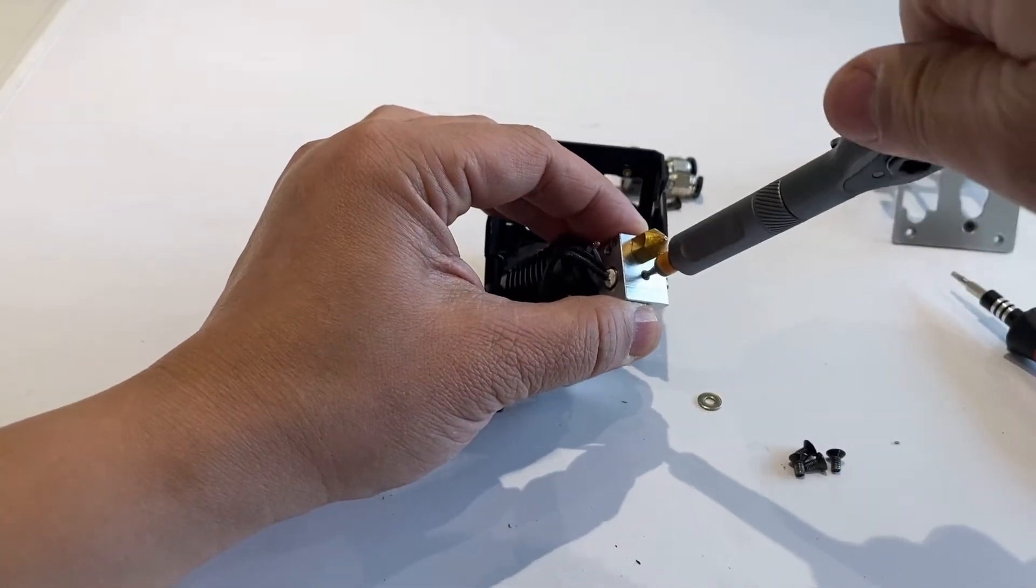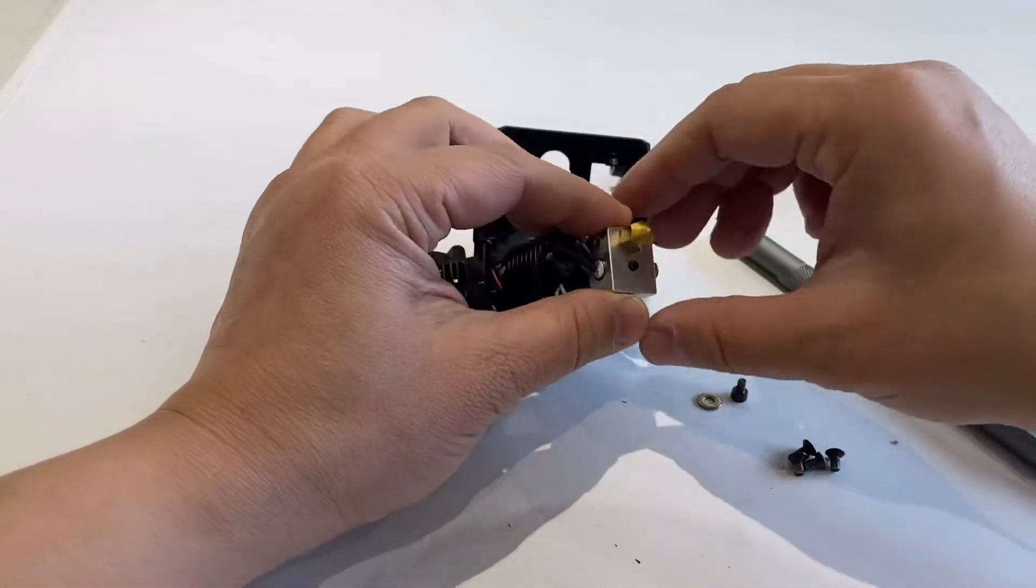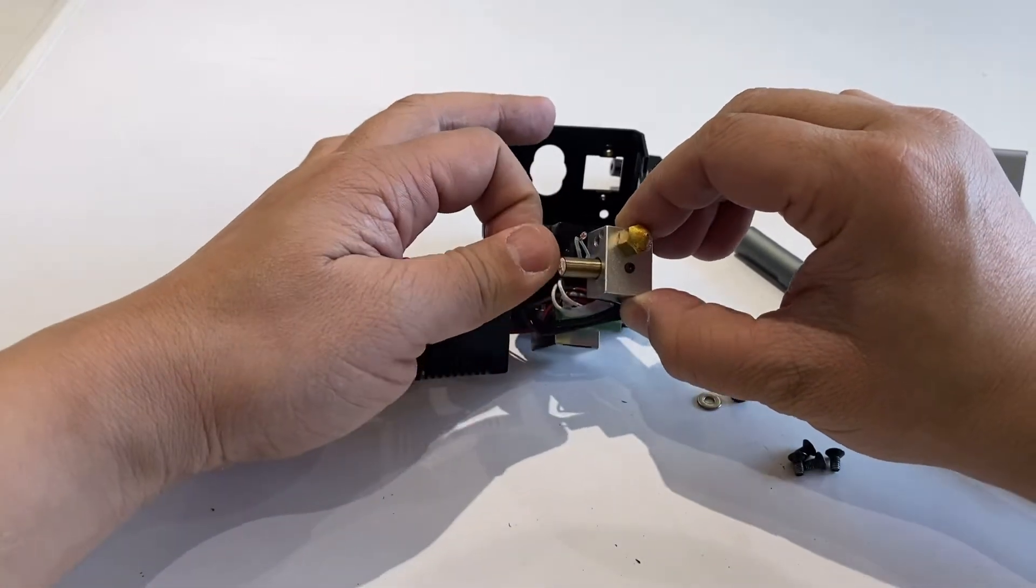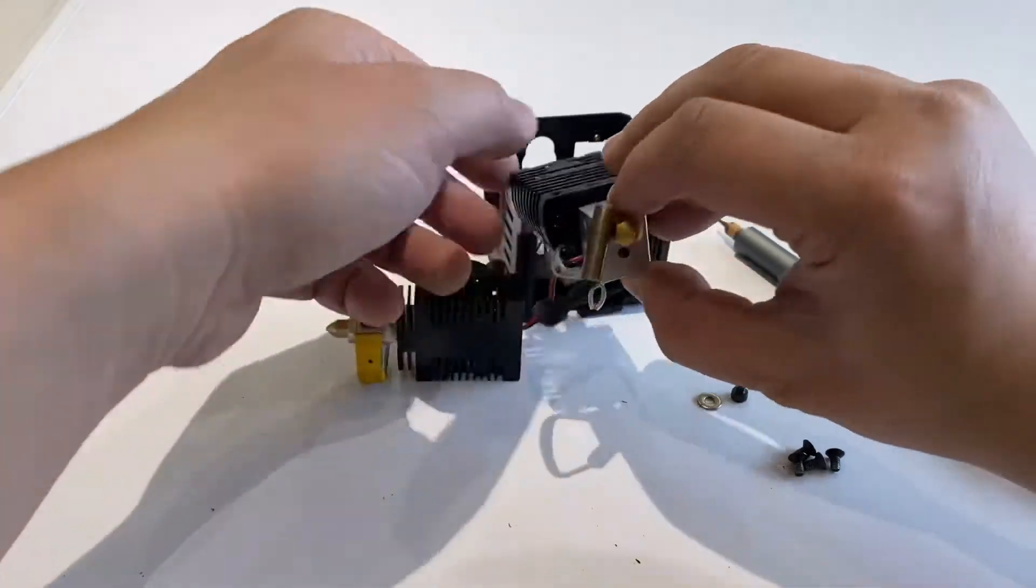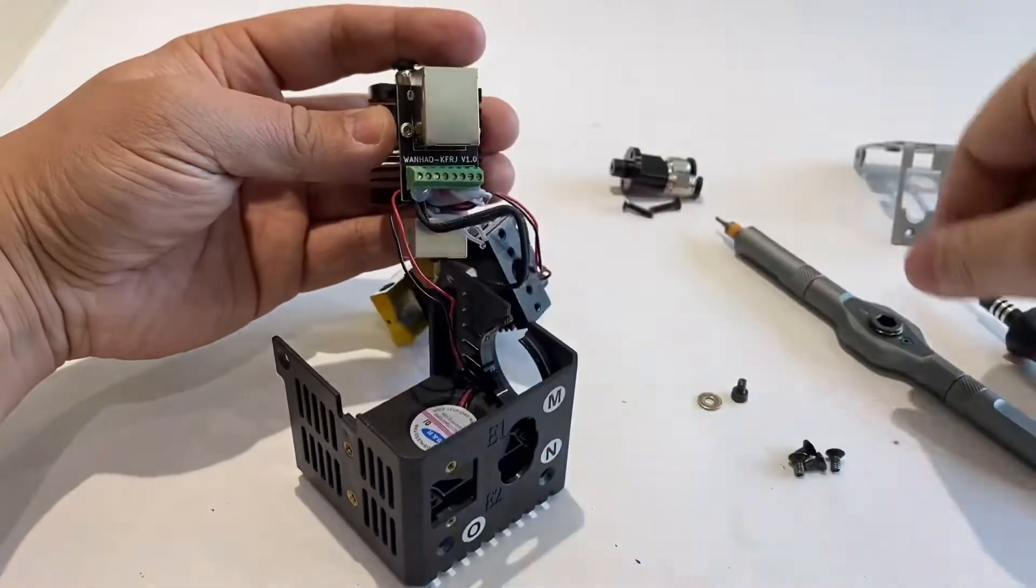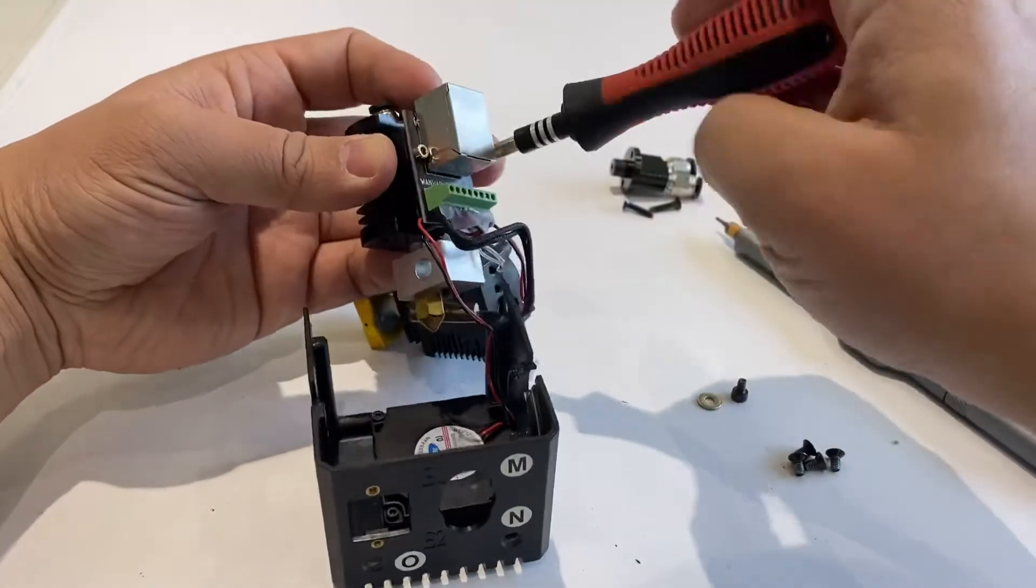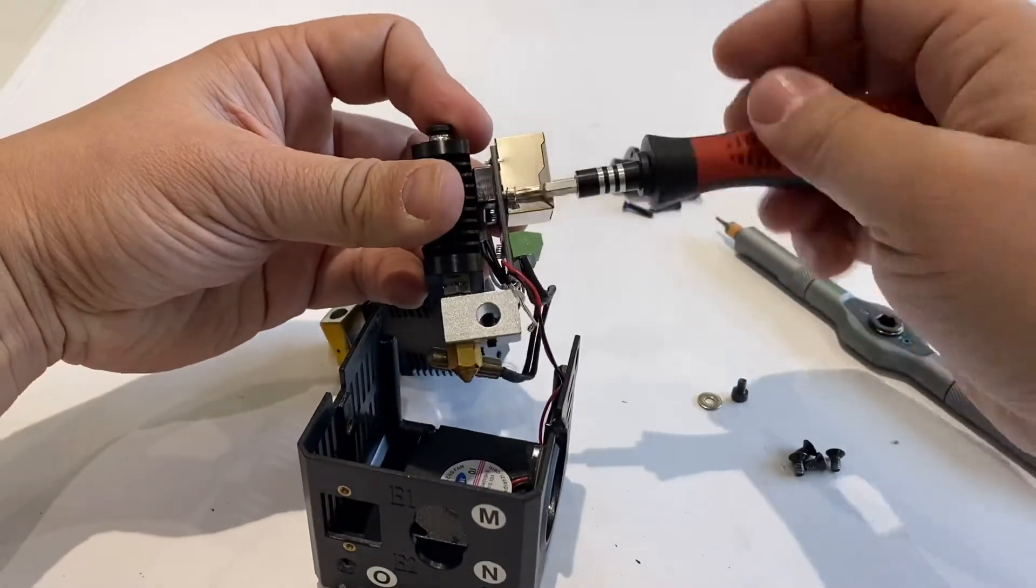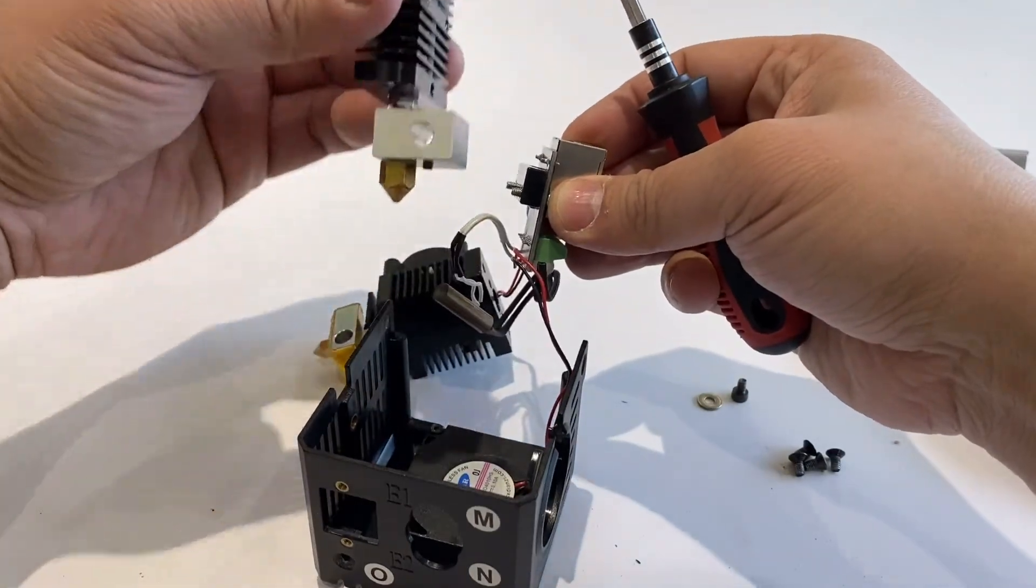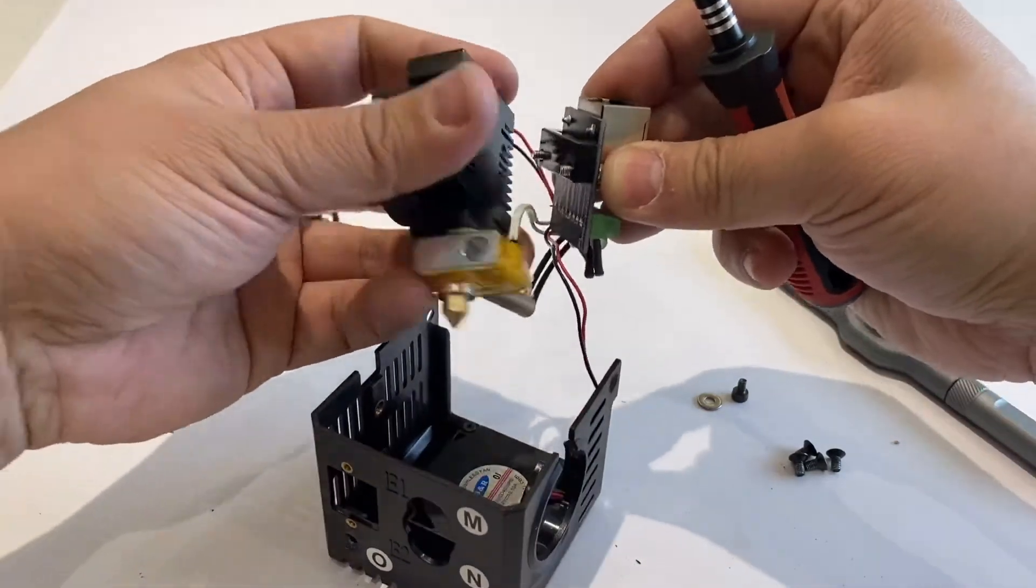There's also an M3 set screw - loosen it so you can get this off. We have to take off these two bolts so that we can get the hotend off. Now loosen the two bolts. Now we take the full hotend off.